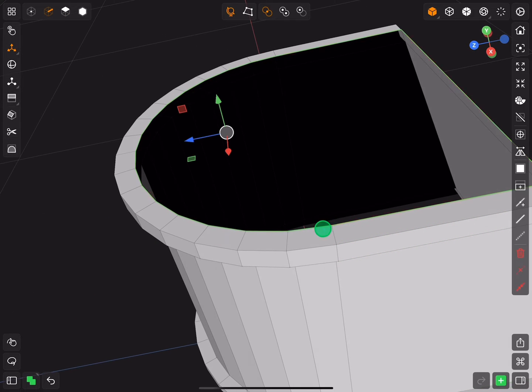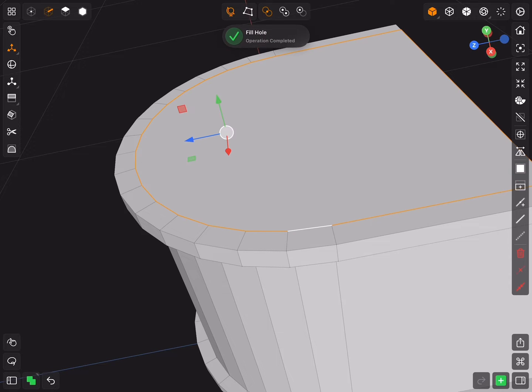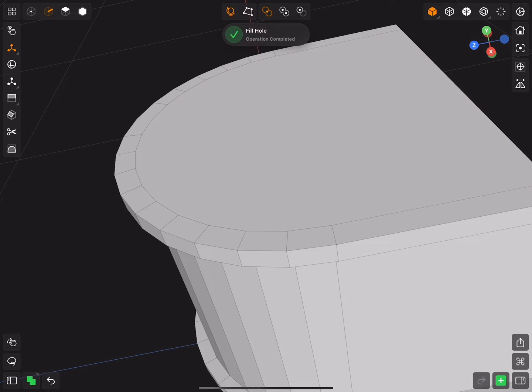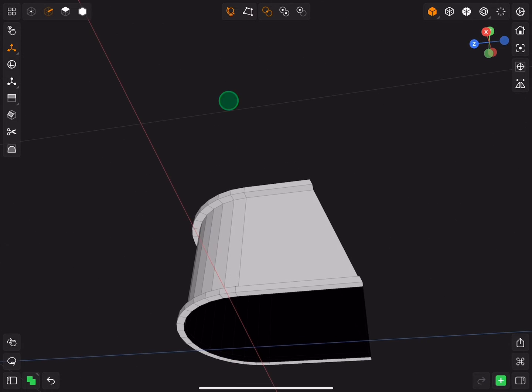For the top, select the inner edge loop and select fill hole. Do the same for the bottom edge loop.